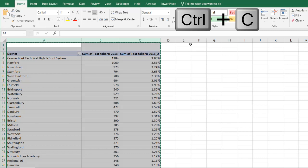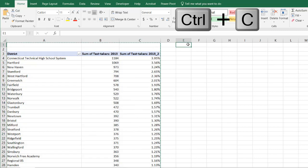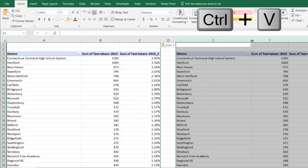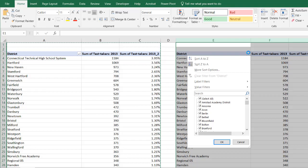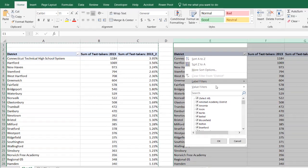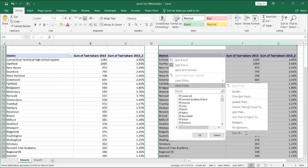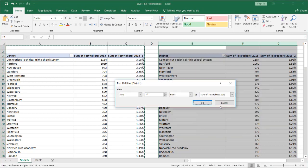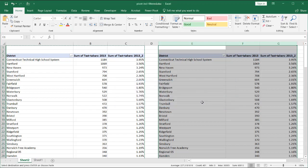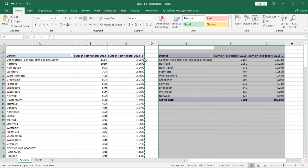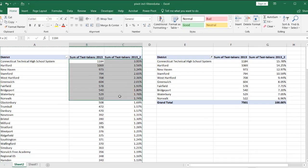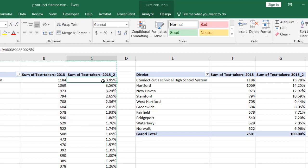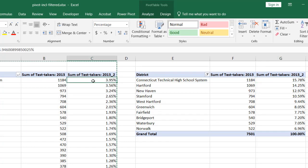Control+C to copy and Control+V to paste. In this example, I'm going to have the top 10. So if I do top 10, it's going to give me those top 10, which are these. But you'll notice the percentages — that is 15.78%, where this was 3.95%.